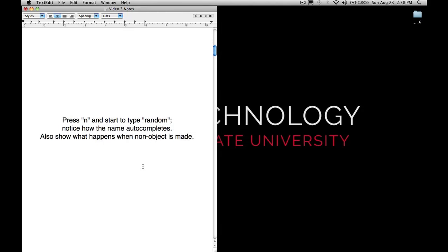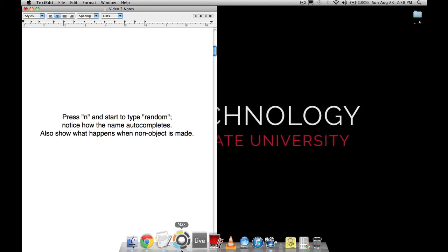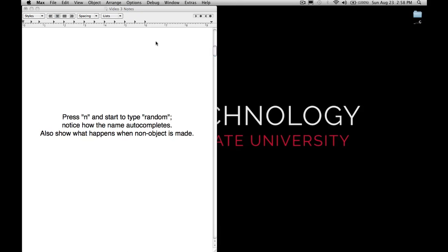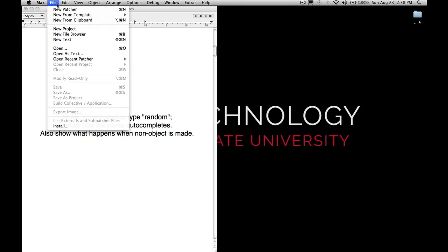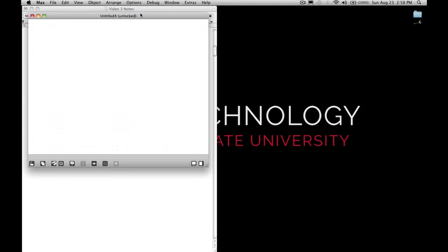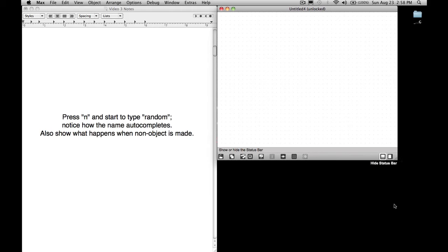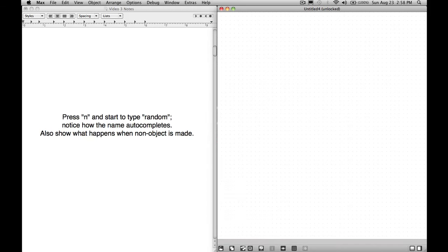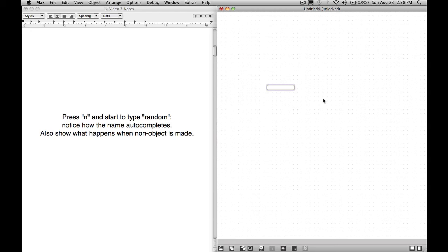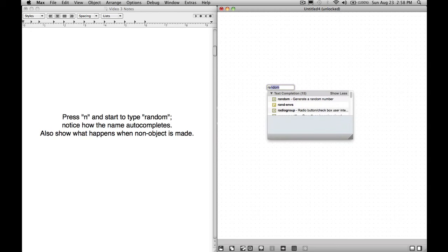To start, let's open a new Max MSP patcher. Let's create a random object. If we press N, we create an object box that's empty, and we start to type random. I typed RA, and it already appears.